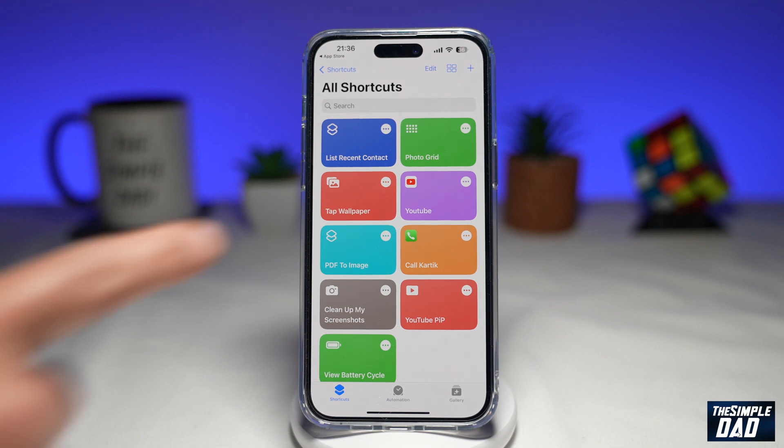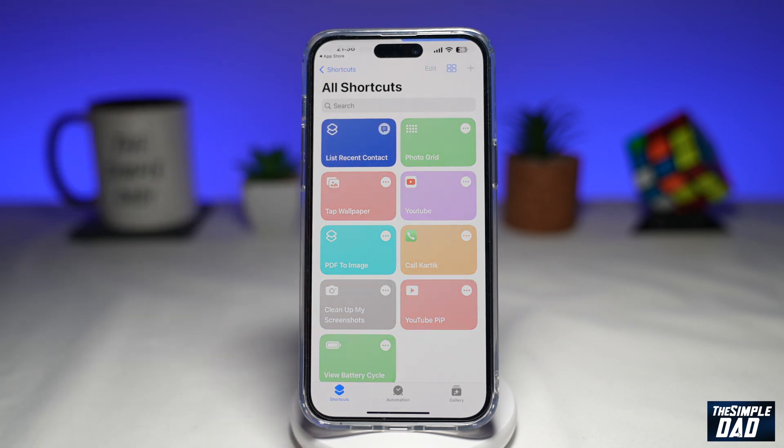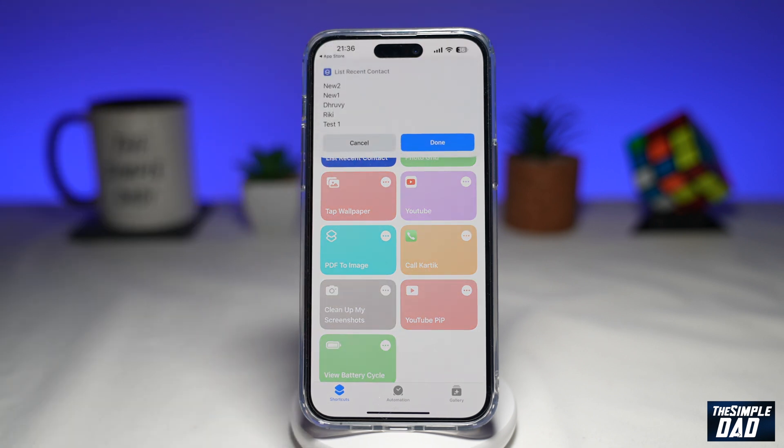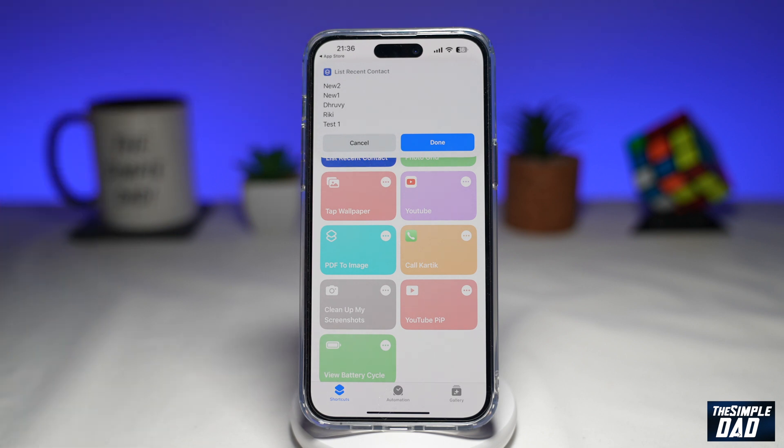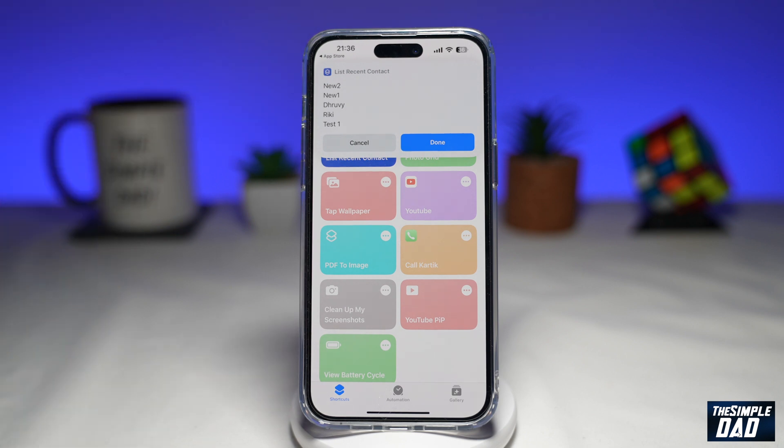To run this, just tap on it, and this will show you all your recent contacts which you have added on your iPhone.